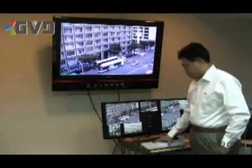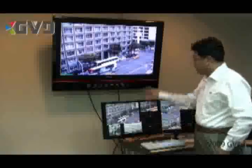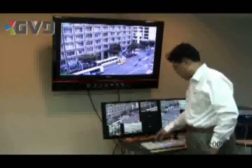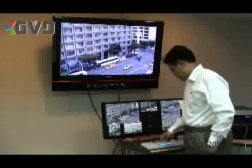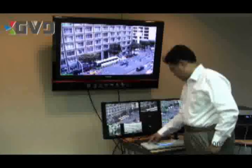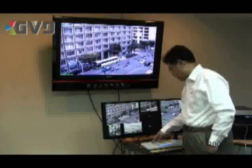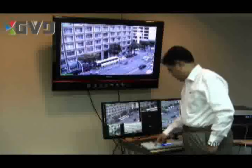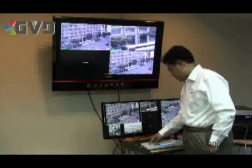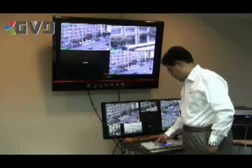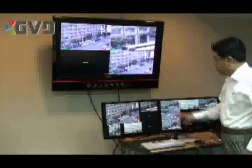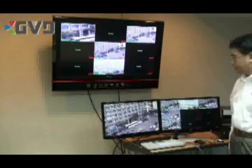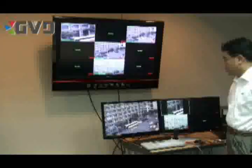The keyboard can also control the tour function. Right now we can run 3 independent tours on 3 monitors. I'm going to turn on the tour function on monitor 3, then on monitor 1, and then on monitor 2. So all 3 monitors can run the tour independently, just like a traditional CCTV would.